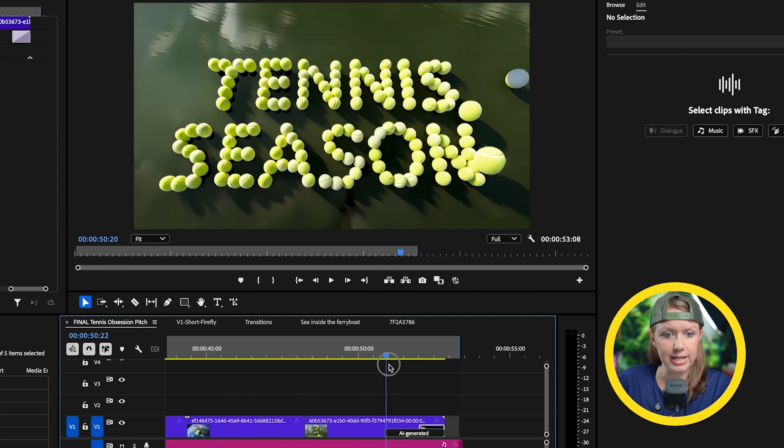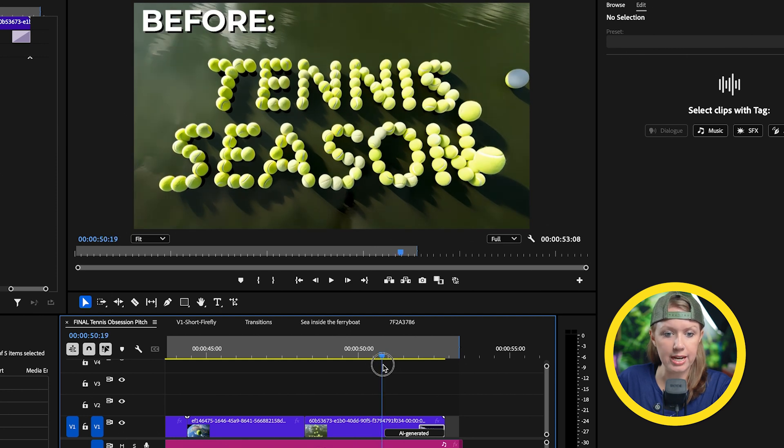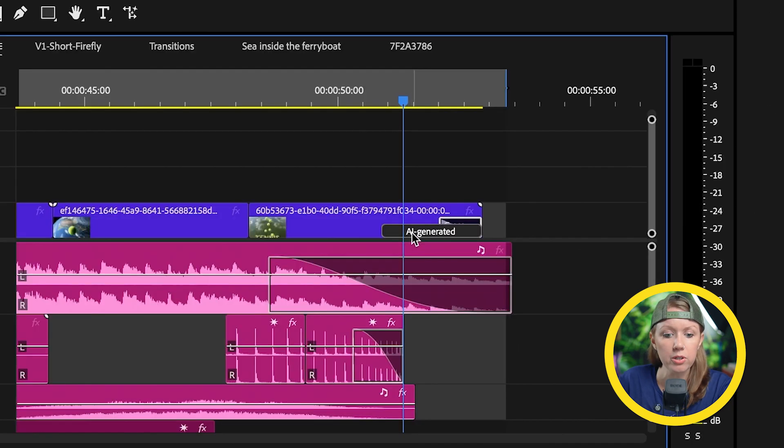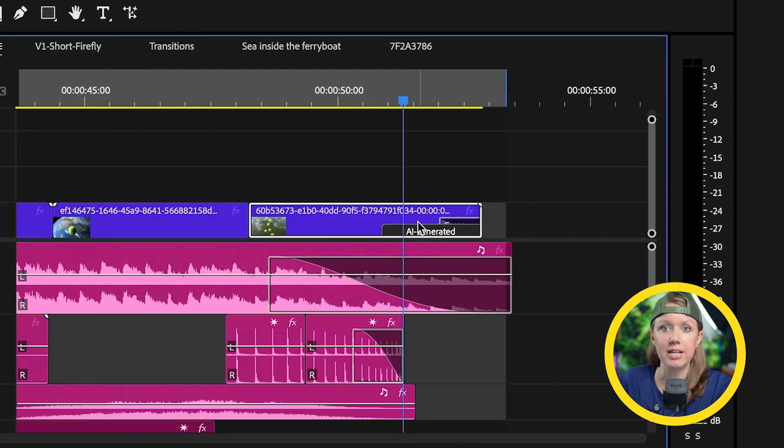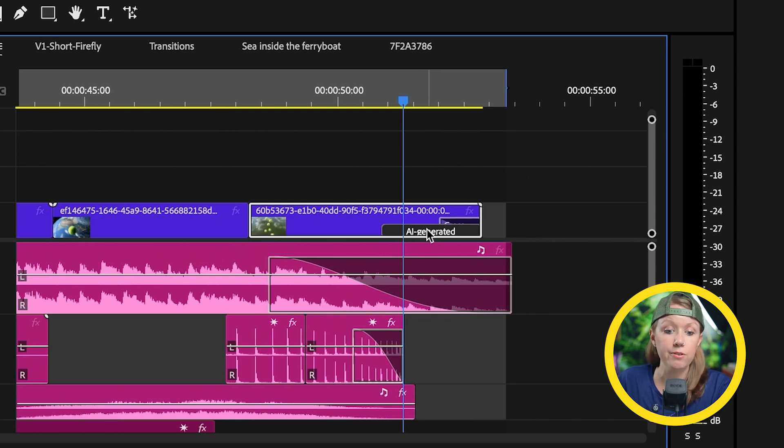I did notice a slight shift in color. If we go to the frame before it's AI generated and go here, it looks a little bit lighter, but you'll notice that the part that's AI generated is labeled AI generated.